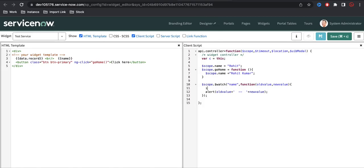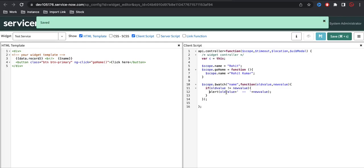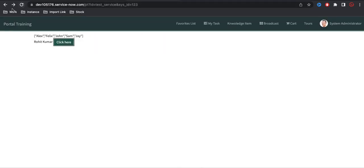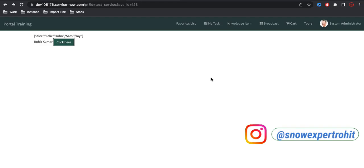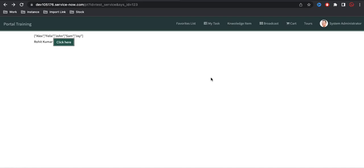Instead of the alert triggering on load, I'll add a condition: if oldValue is not equal to newValue. On load it should not trigger — only when the variable value changes should it fire. I don't know when the variable will change, but whenever it does I want to perform certain actions defined here. Refresh — on load no alert, but click the button and the value changes from 'Rohit' to 'Rohit Kumar' and the alert shows. This is similar to sputil.record watch for watching records from a table. That's it for today — if you have any questions, let me know in the comments. Thank you!